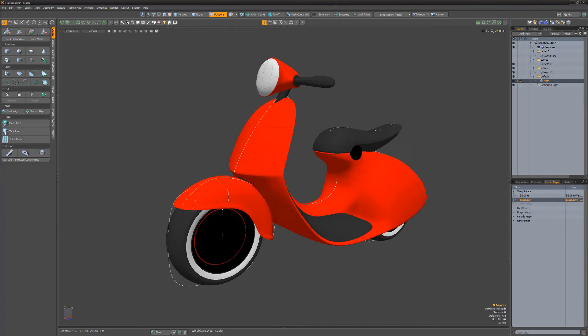Polylines will be converted to polyline curves, and all three Modo curve options will be converted to NURBS curves in Rhino.